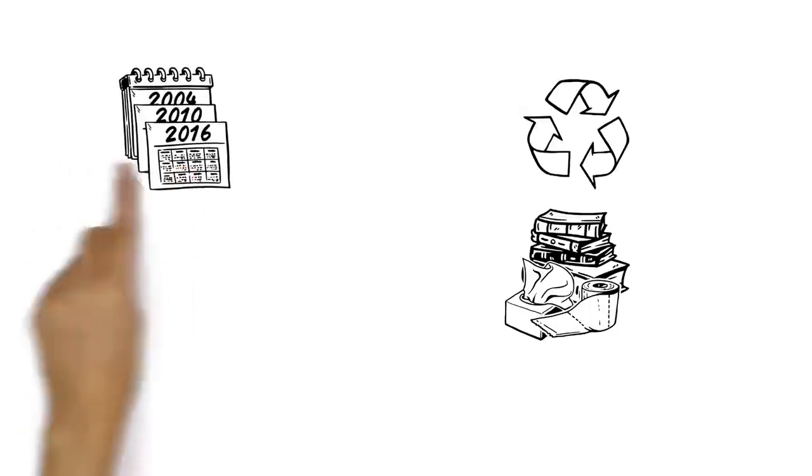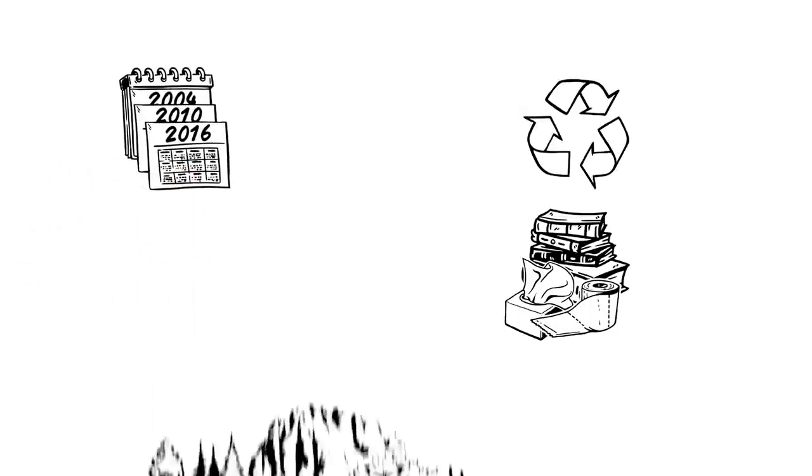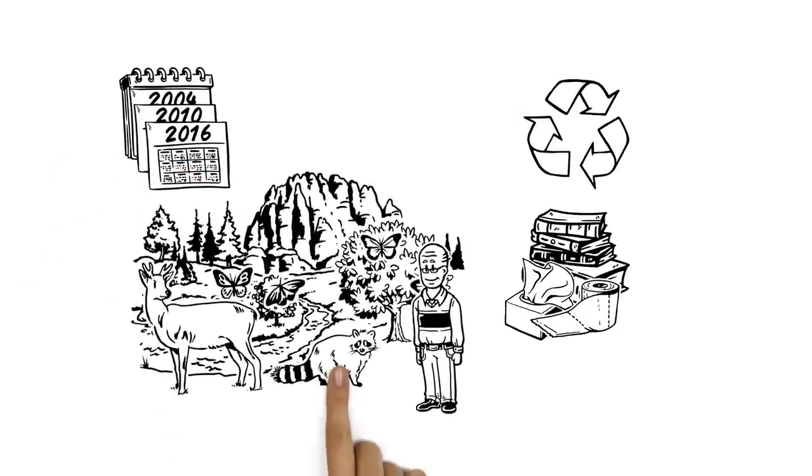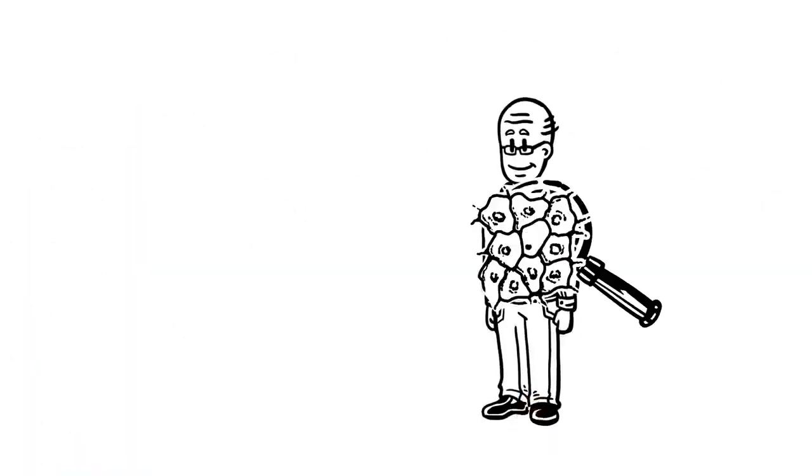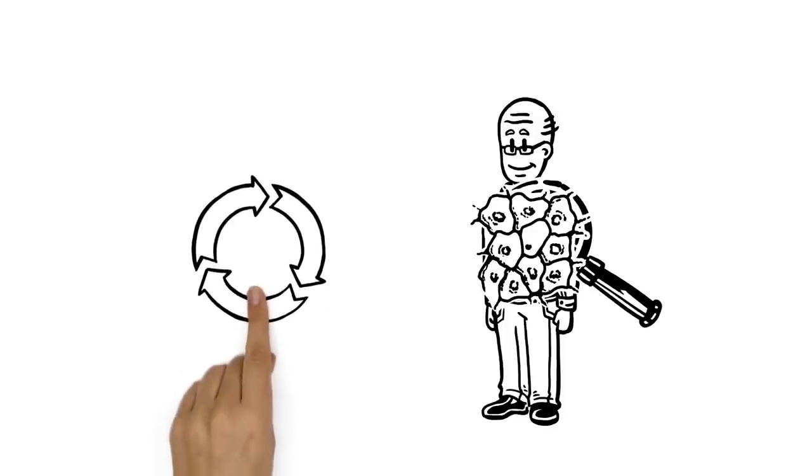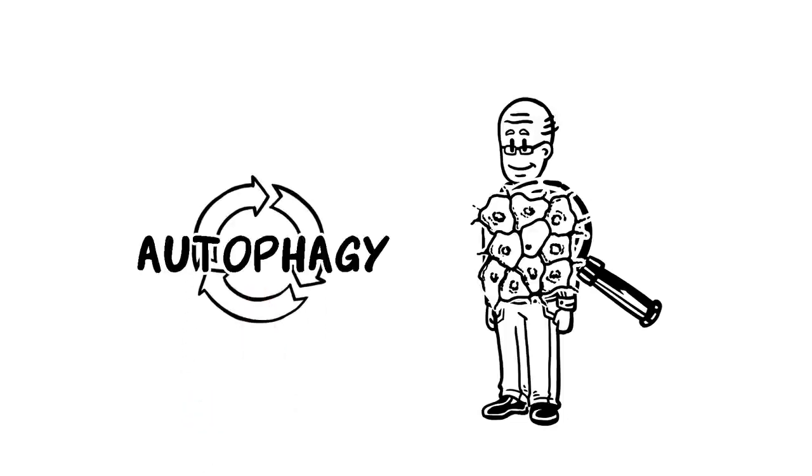But long before we began recycling our trash, nature was following the same principle. Even the cells in our body recycle their trash. There, the cycle is called autophagy.